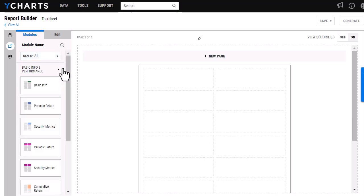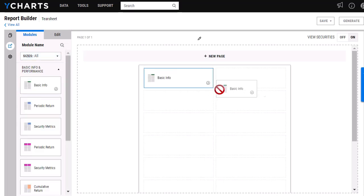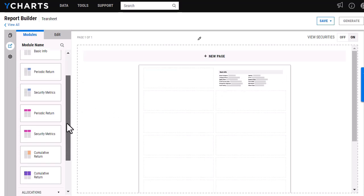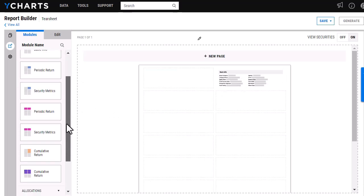I'm going to start our tear sheet just by adding a few basic modules here, such as the basic info module, and then as far as performance modules, I have a few different options.